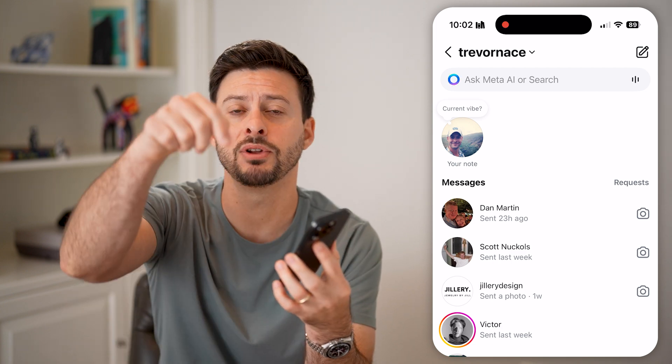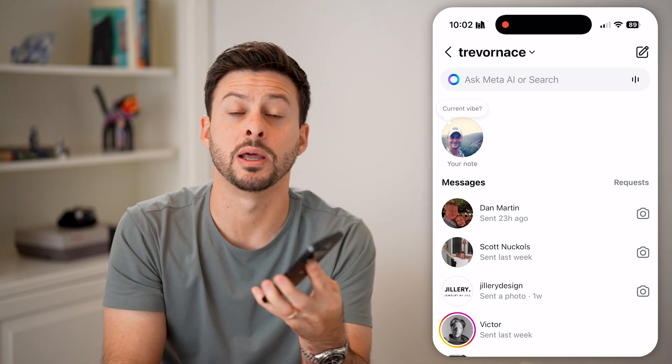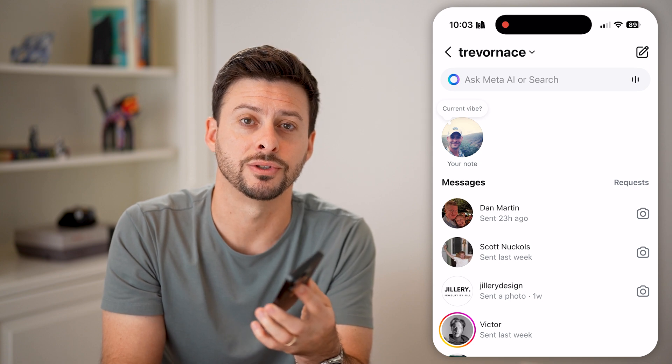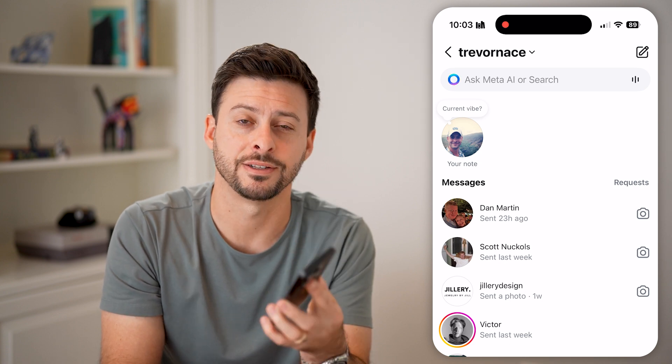I hope this helps. If it did, hit the like button down below, leave a comment if you have any questions. Thanks guys.